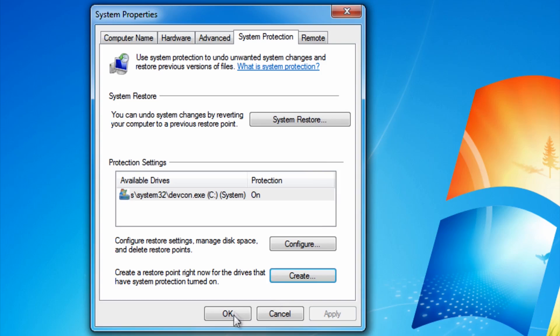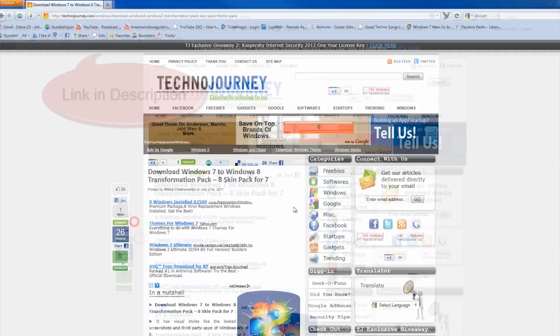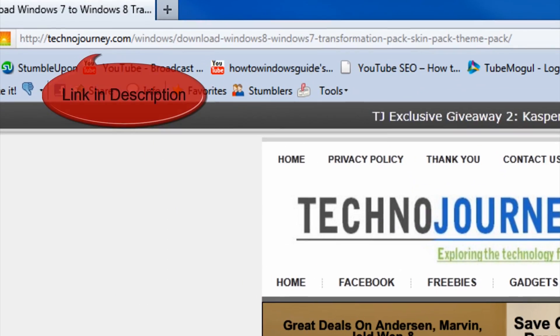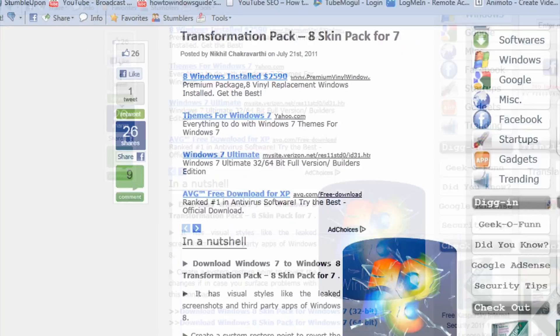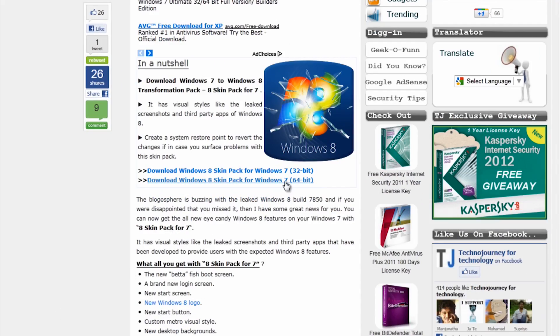Now go to the website in the description. Before you download, you need to know which system type you have, as in 32-bit or 64-bit.